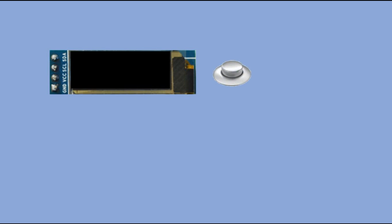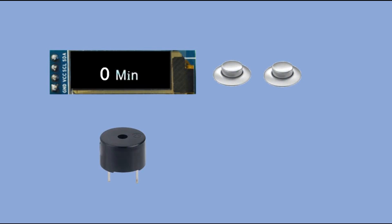Let's go through this project's objectives. We would need an OLED display, two push buttons, and a buzzer connected to Arduino Nano. At the start there is no time set to count down from so the display shows zero minutes.